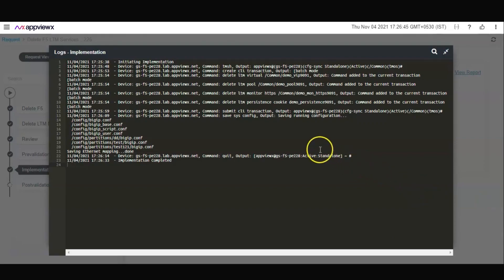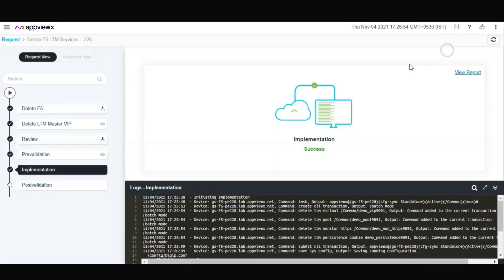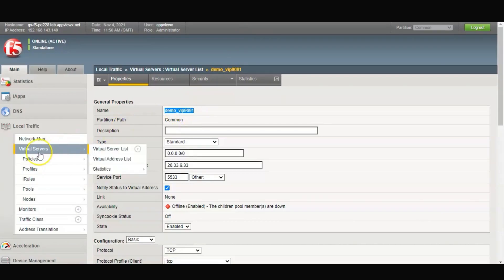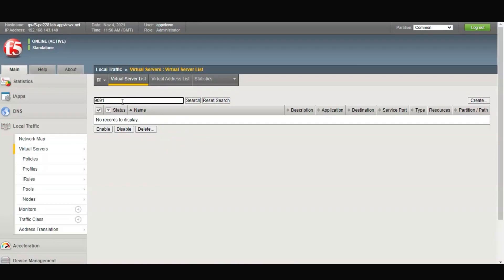Once the automation or the application provisioning process is complete, you can view the logs in detail. Go to your F5 device and validate if the configuration has indeed been deleted. After automating the delete VIP process, we don't see the VIP existing on the F5 device. Thank you.